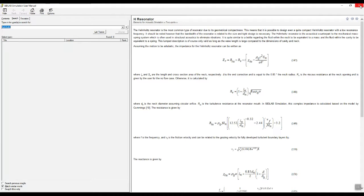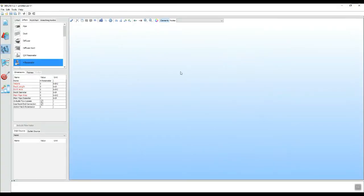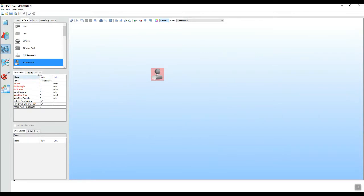We are not going to go through the theory right now, but know that it is there and you can always refer to it. What we will do though is drag in the Helmholtz resonator element and fill in some of the key fundamental parameters. So it requires a volume and I am going to use 60 cubic inches for the volume.